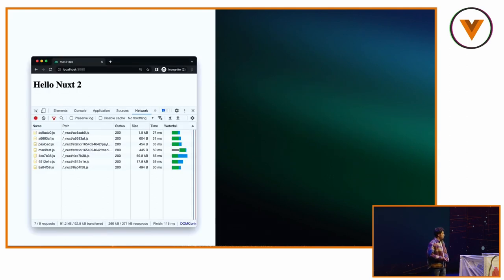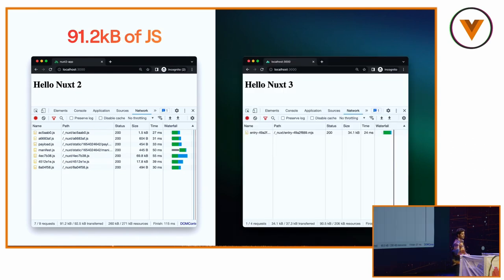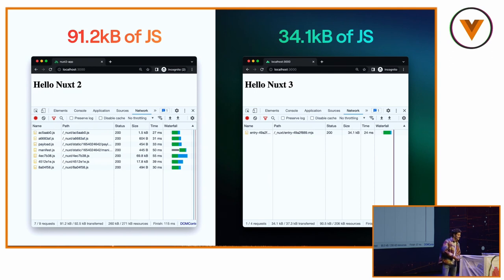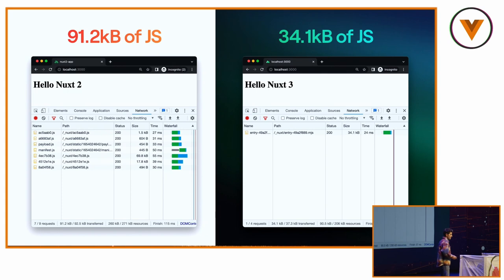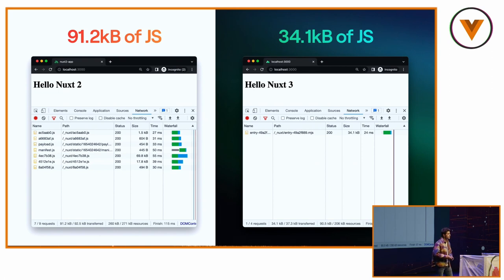So if we compare the Hello World for Nuxt 2, it's about 91.2 kilobytes of JavaScript. And for Nuxt 3, it's 34.1 kilobytes of JavaScript. Thank you, thank you Evan as well, for making Vue 3 tree-shakable. And we did the same with Nuxt 3. If you don't use any feature, we won't include it in your JavaScript bundle.